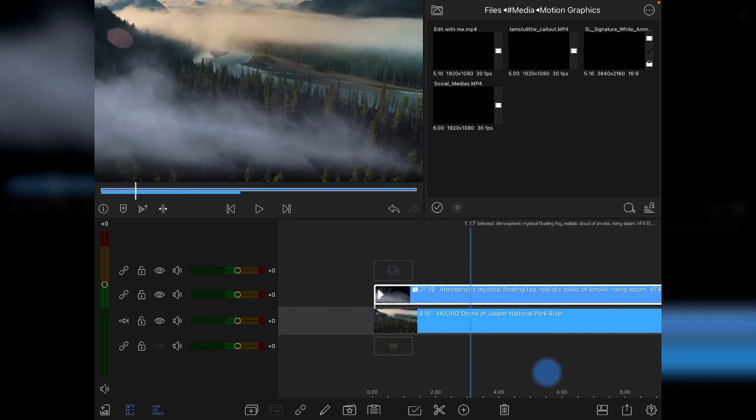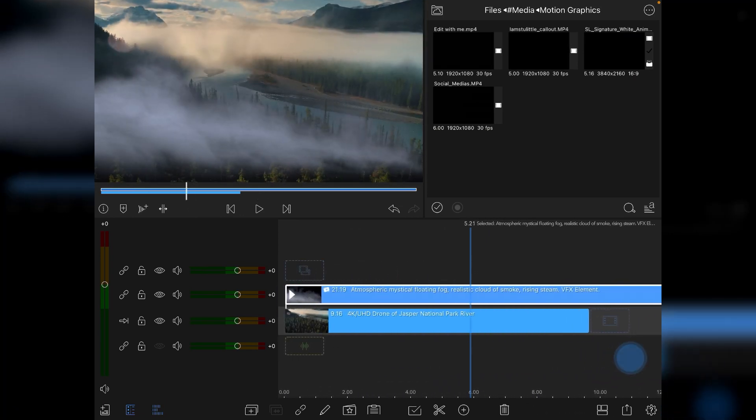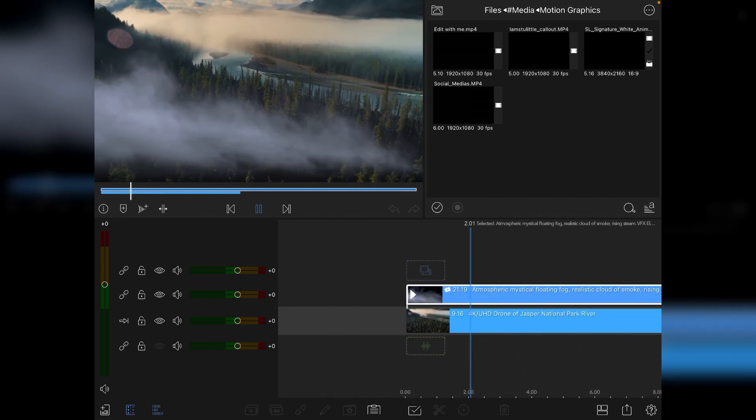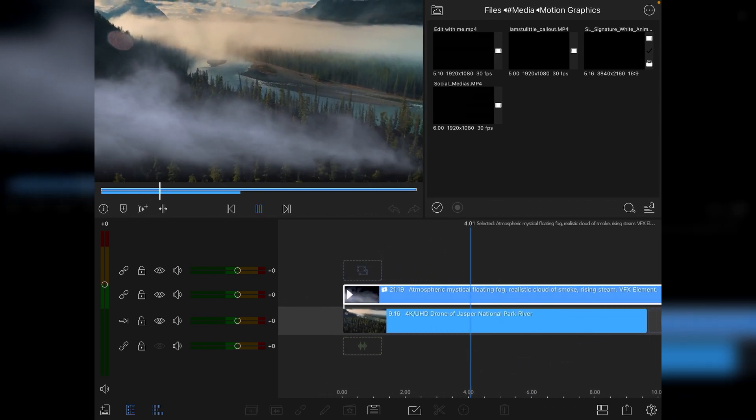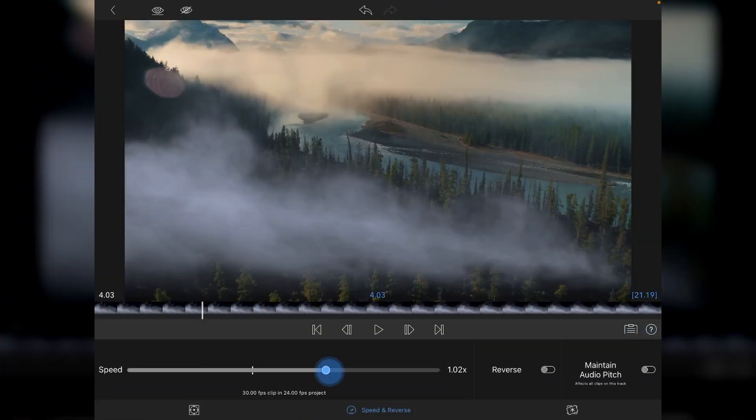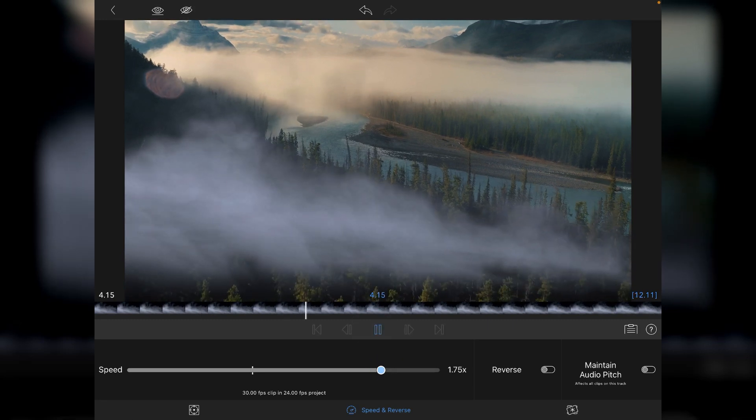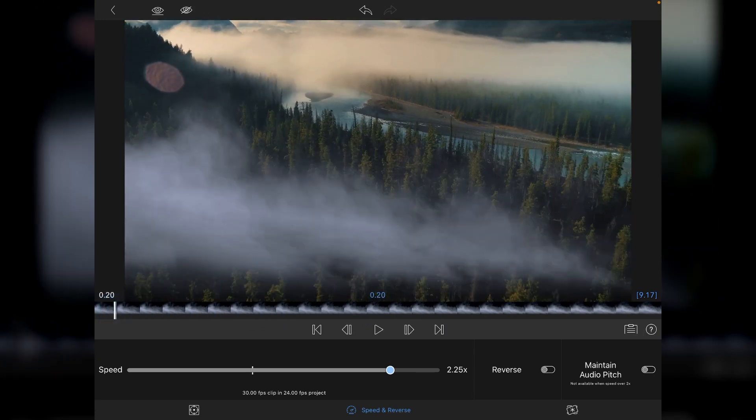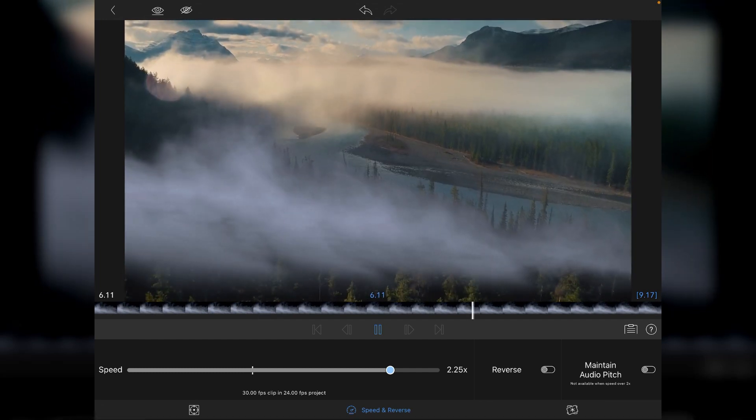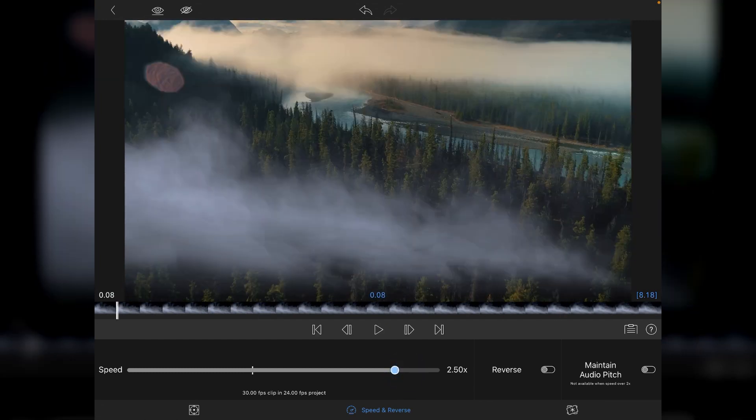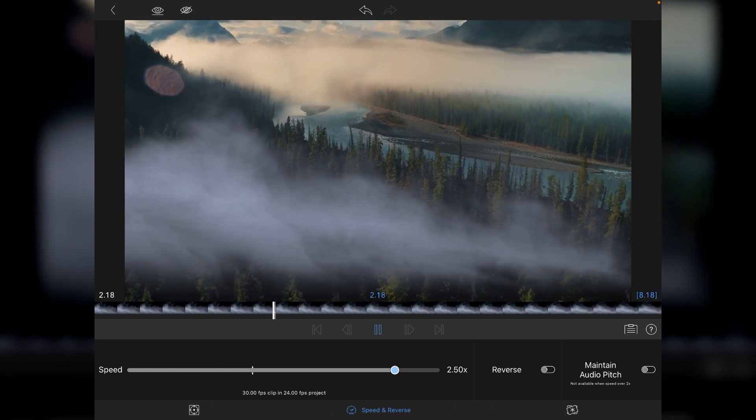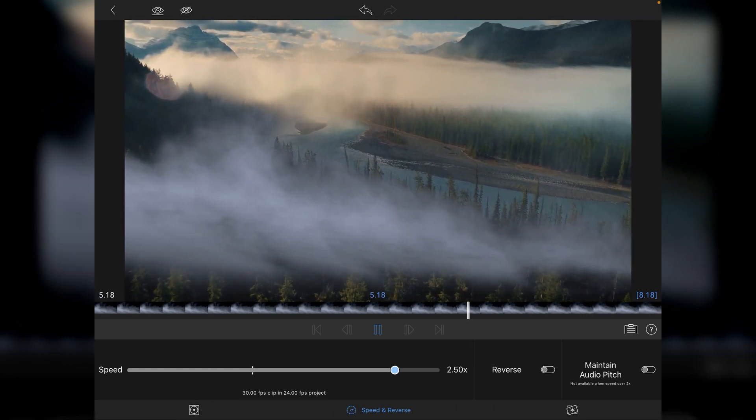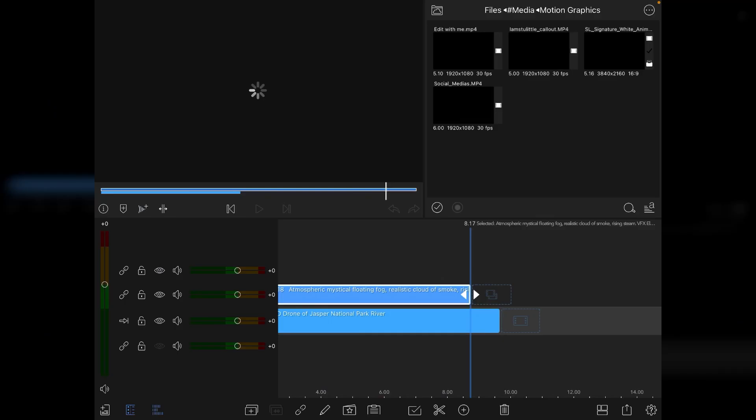Now the next stage is we need to match the speed of the clouds with the speed of the drone shot. The clouds are moving rather slowly. So we go into speed and reverse and increase things. I've already had a play with this and I know that probably around 2.25 times speed is going to work out reasonably well. You can see the effect. You could probably get away with going up to two and a half times as well. Elements that are closer to the camera are going to move a lot faster than elements that are further away which will appear to be slower. So we'll go for two and a half.